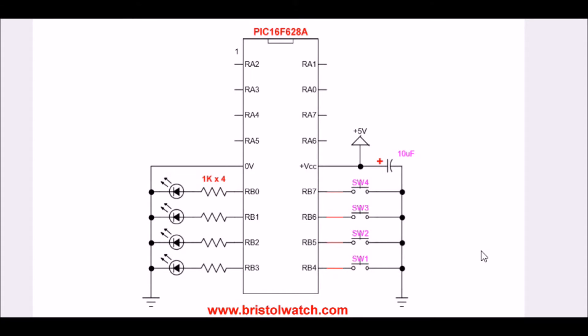Here is the schematic of the circuit we will be referring to. It's a PIC 16F628. As far as down here on this half of the circuit, if it was a PIC 16F84A, they both work identical.